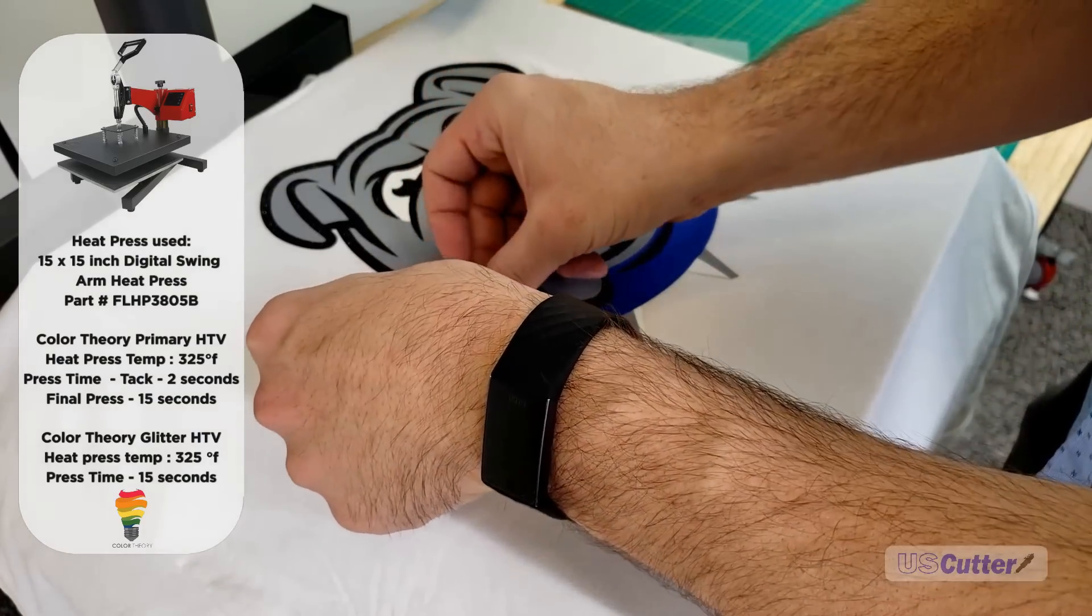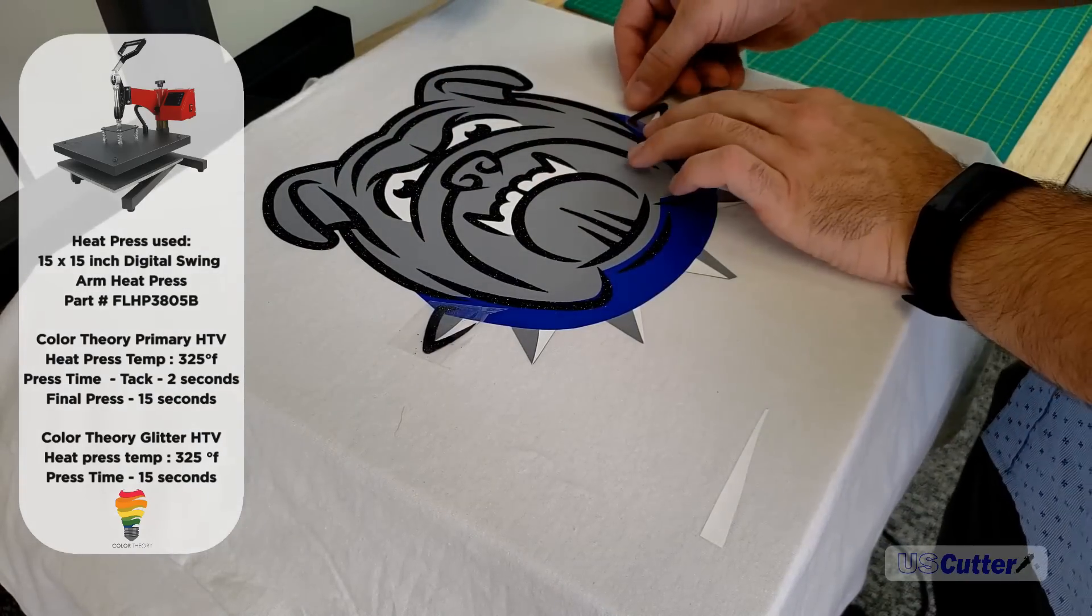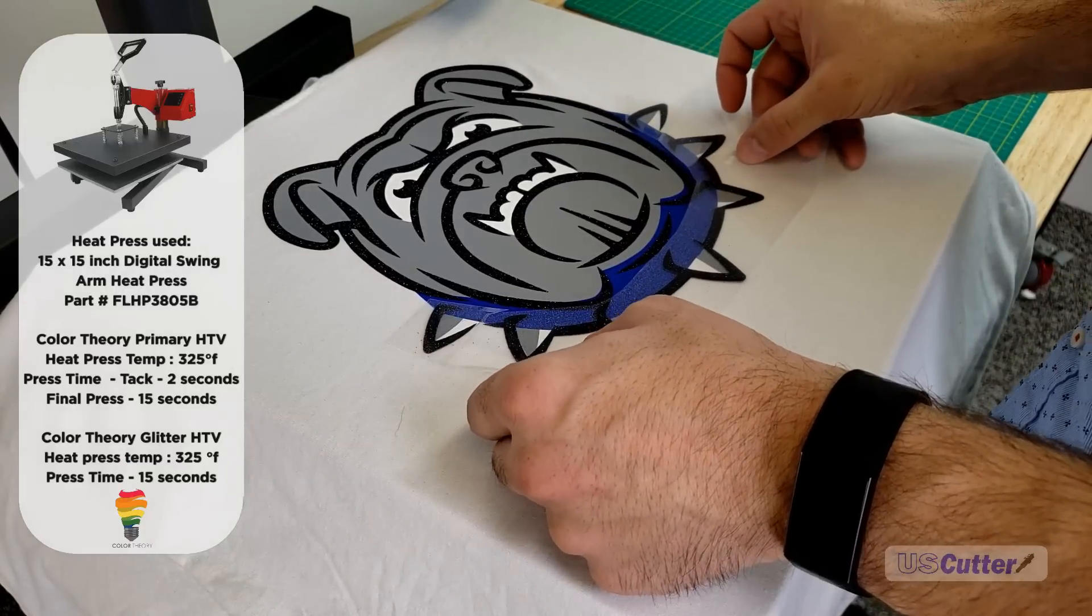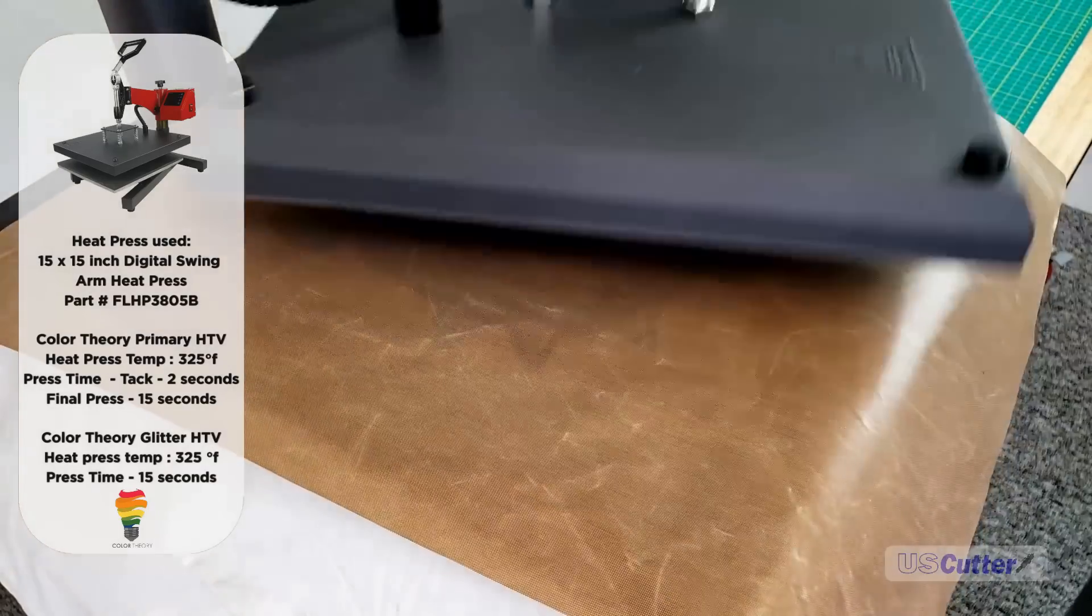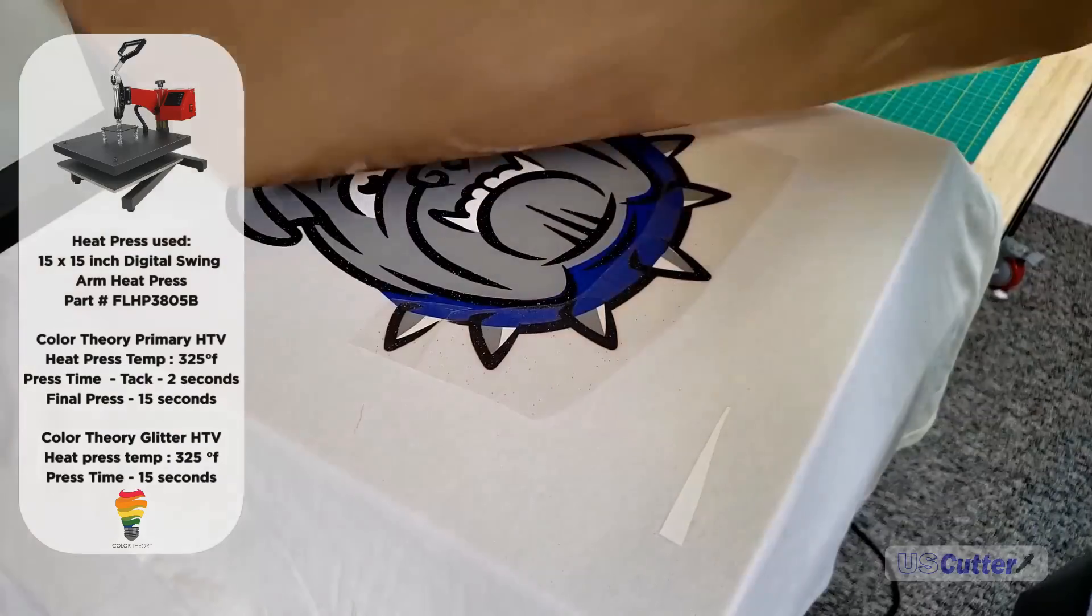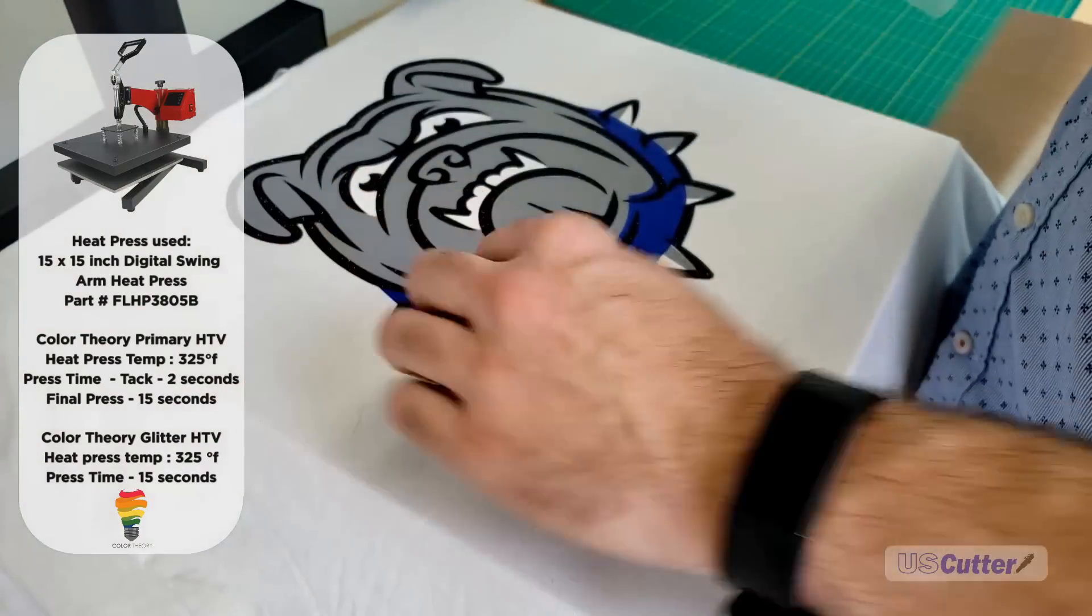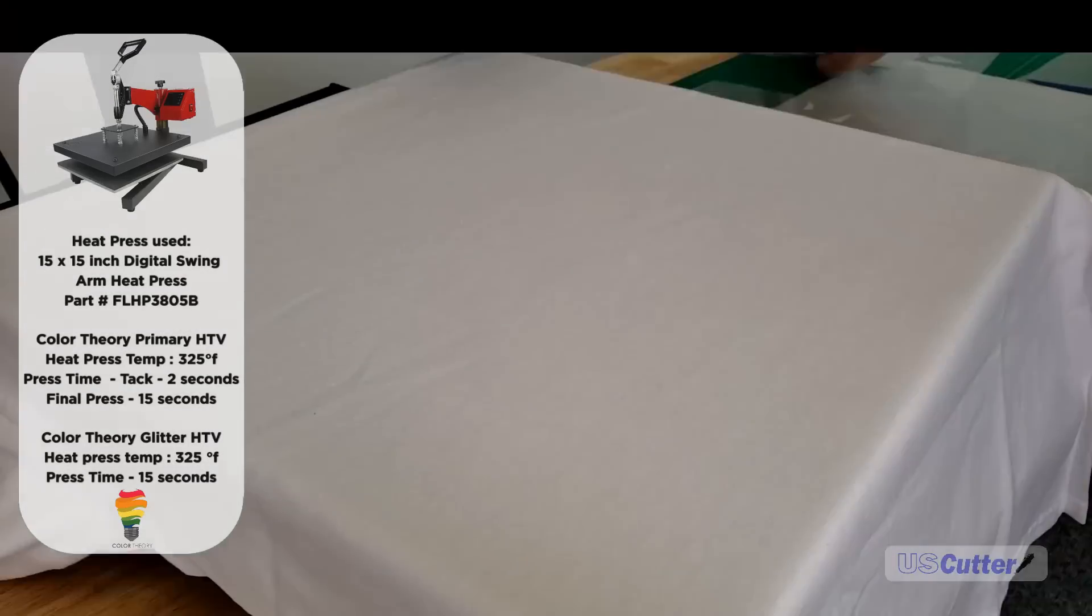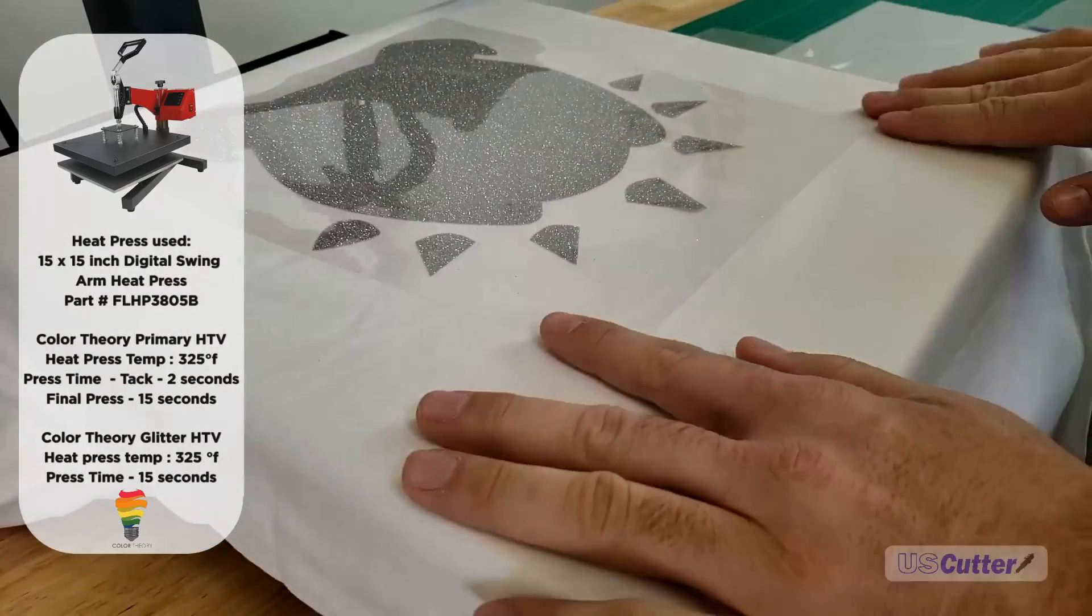So there we have it: a basic t-shirt from start to finish using some layering with three layers of normal heat transfer vinyl on the bottom and the final being that glitter. I had some shrinkage so I had to make some changes on the fly.